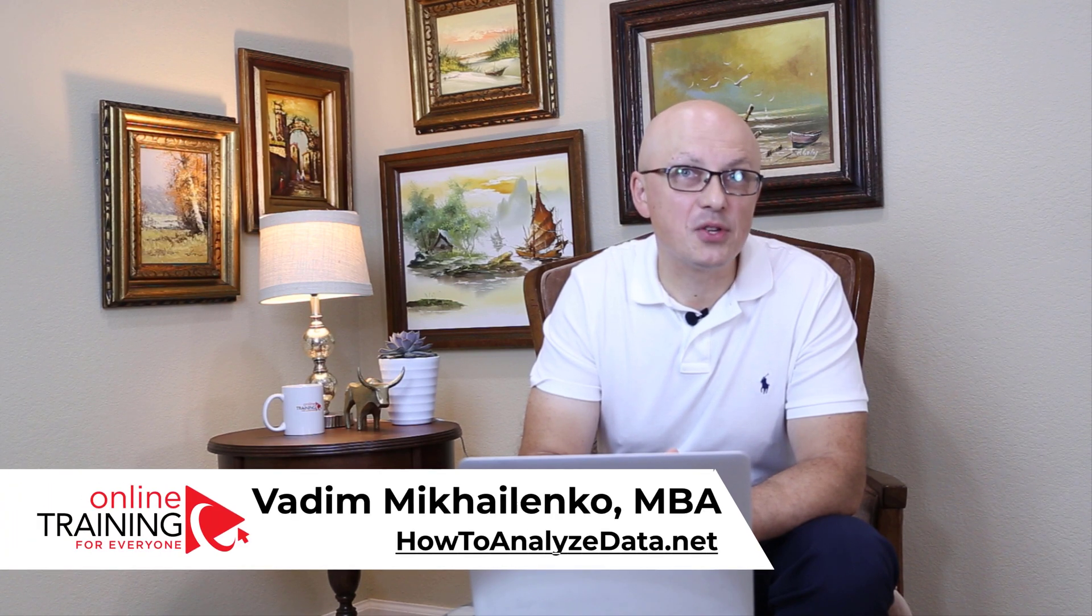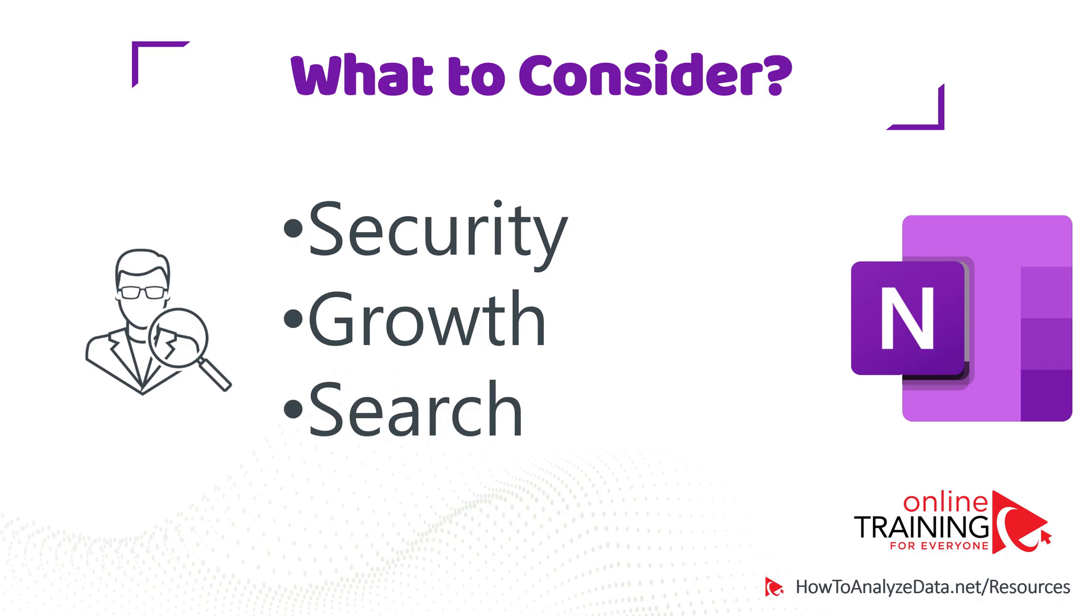Please make sure to check out available downloads in the description section of this video. Second important consideration is Future Growth.